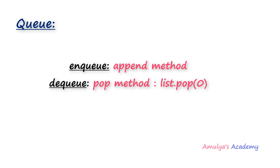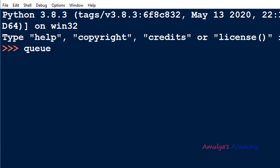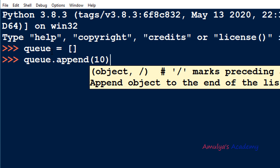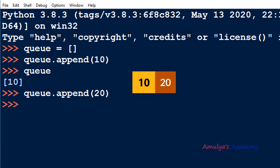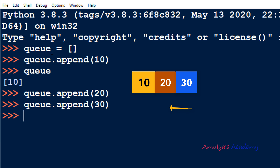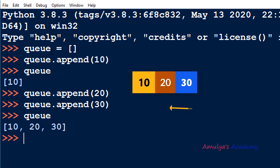Let me show you an example. To create a queue, first create an empty list. Next to add elements use append — for example I will append 10, then 20, then 30. Now if you check the queue you can see 10, 20, 30 elements are added. Now if you want to remove an element, that is perform the dequeue operation, use queue.pop and mention index 0.